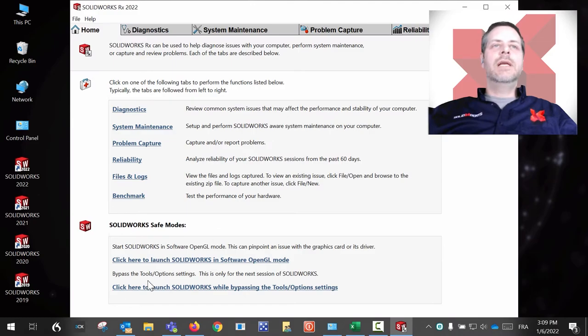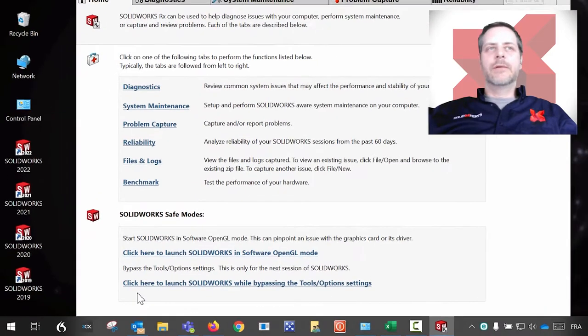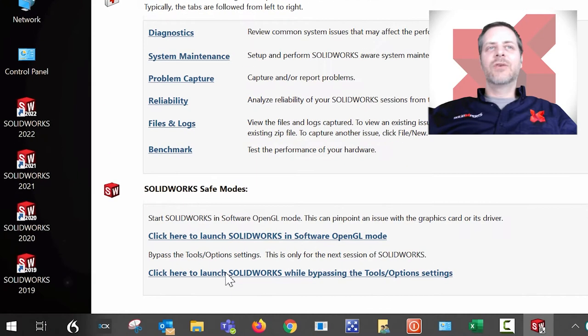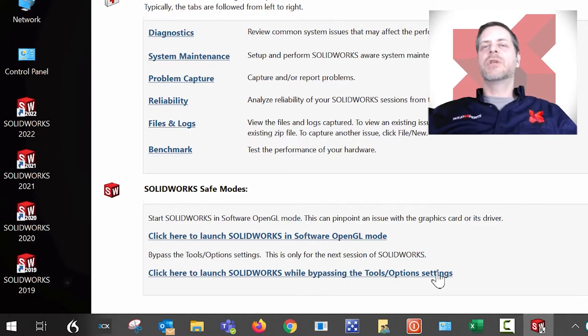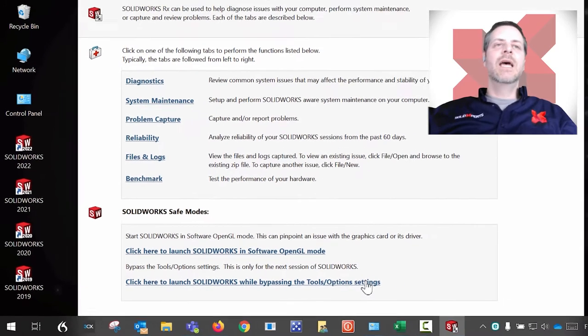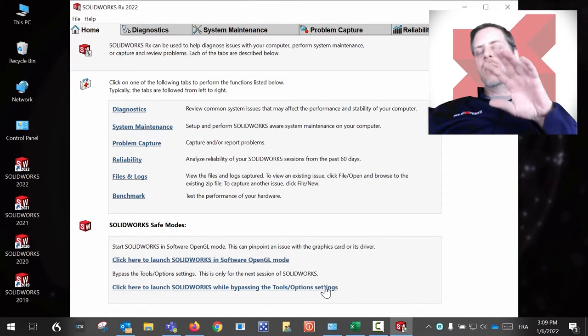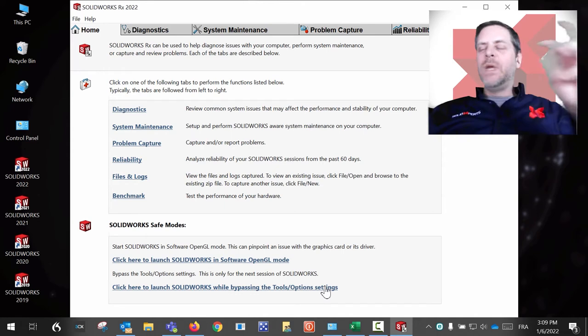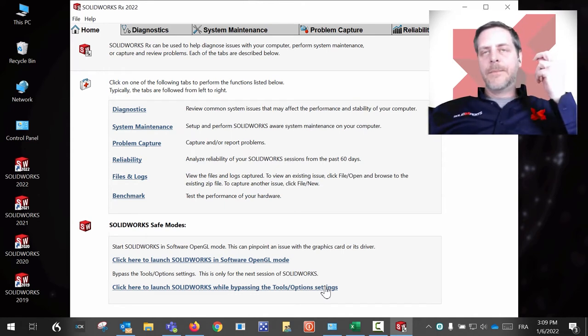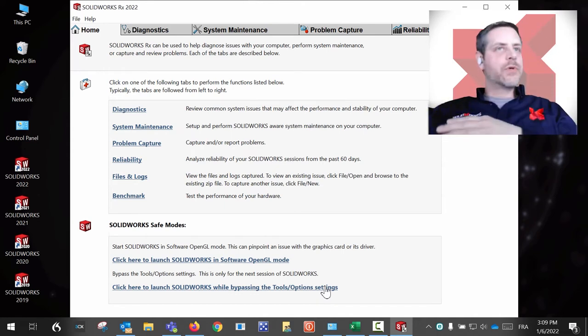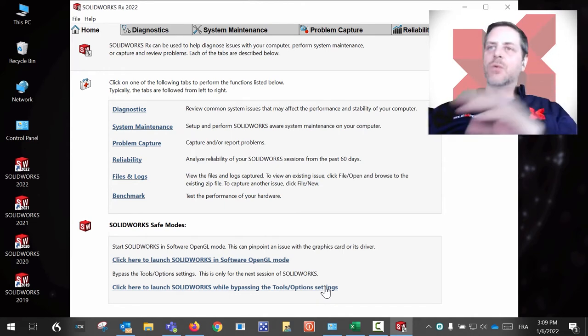You click over here: 'Click here to launch SolidWorks while bypassing the tools options settings.' What this does is it's going to reset SolidWorks—it's going to open as if there was no change, it was a brand new installation.